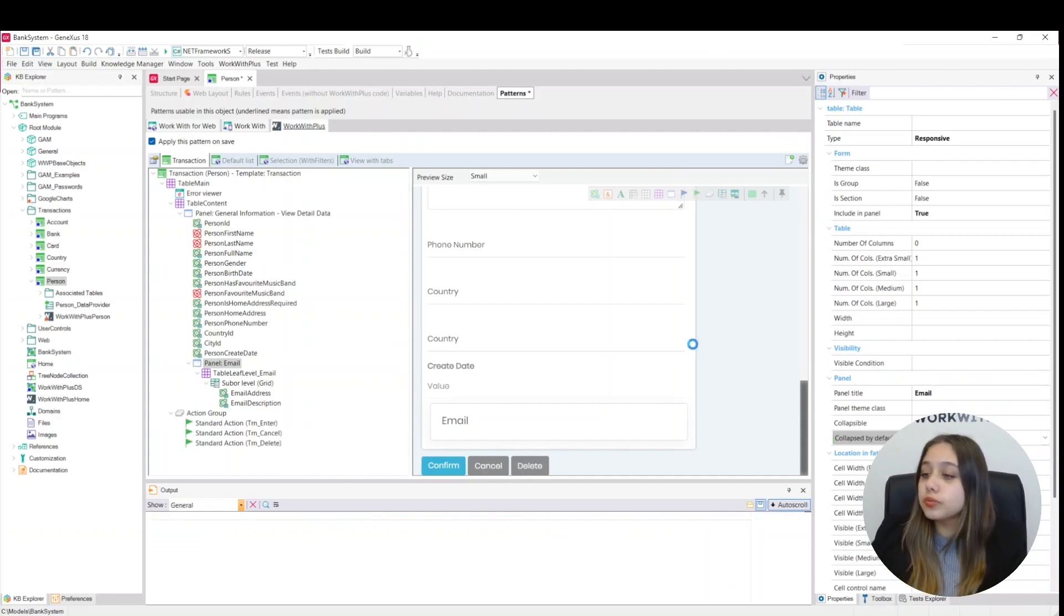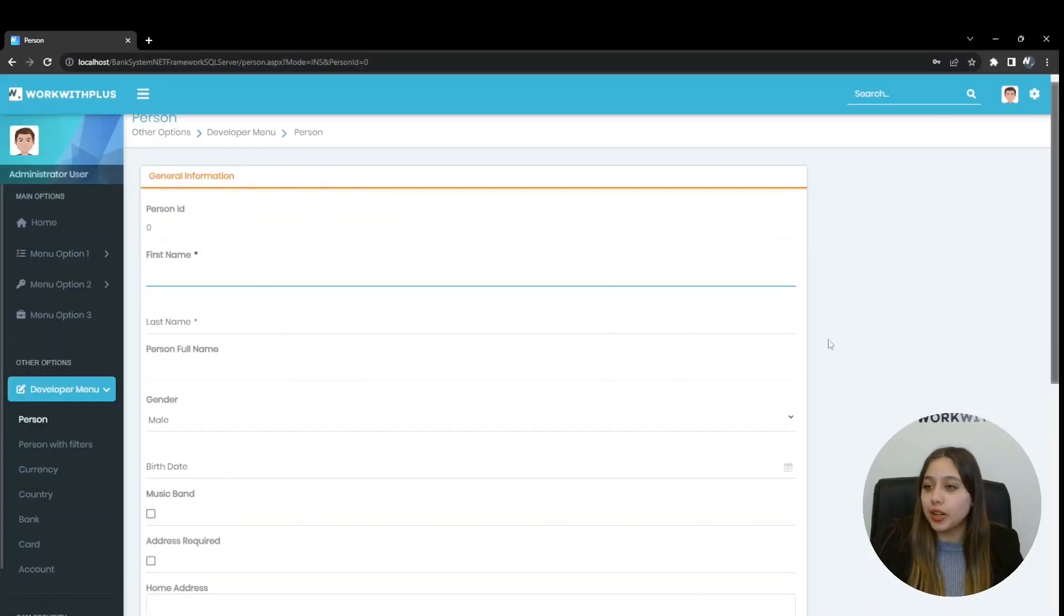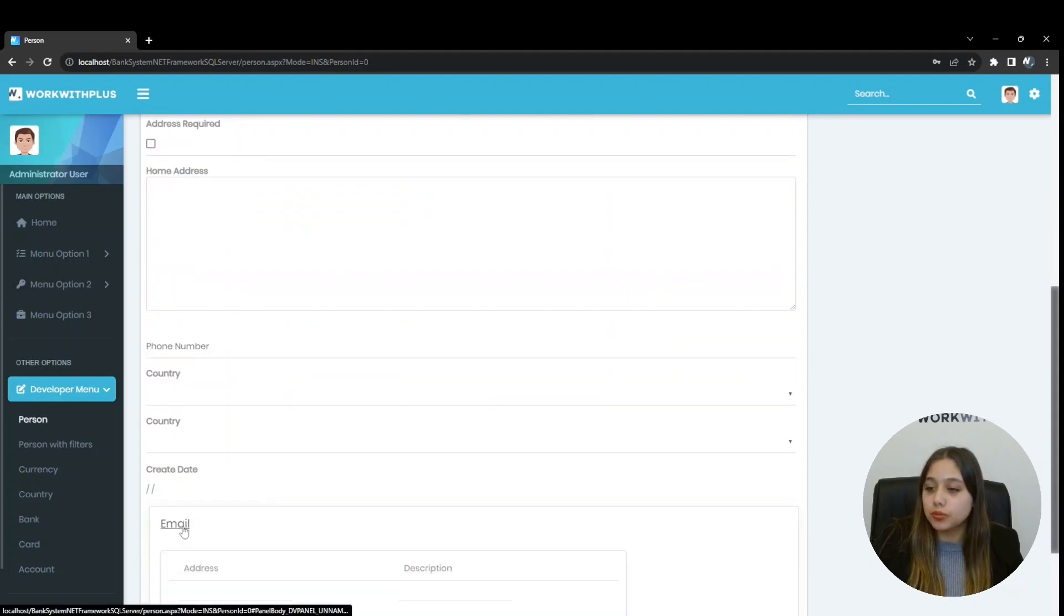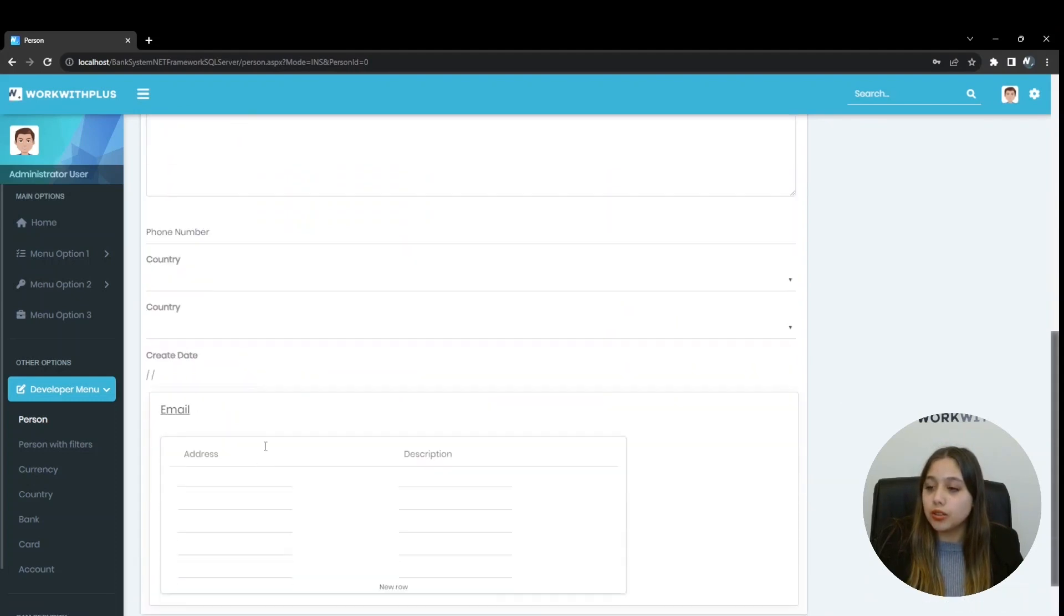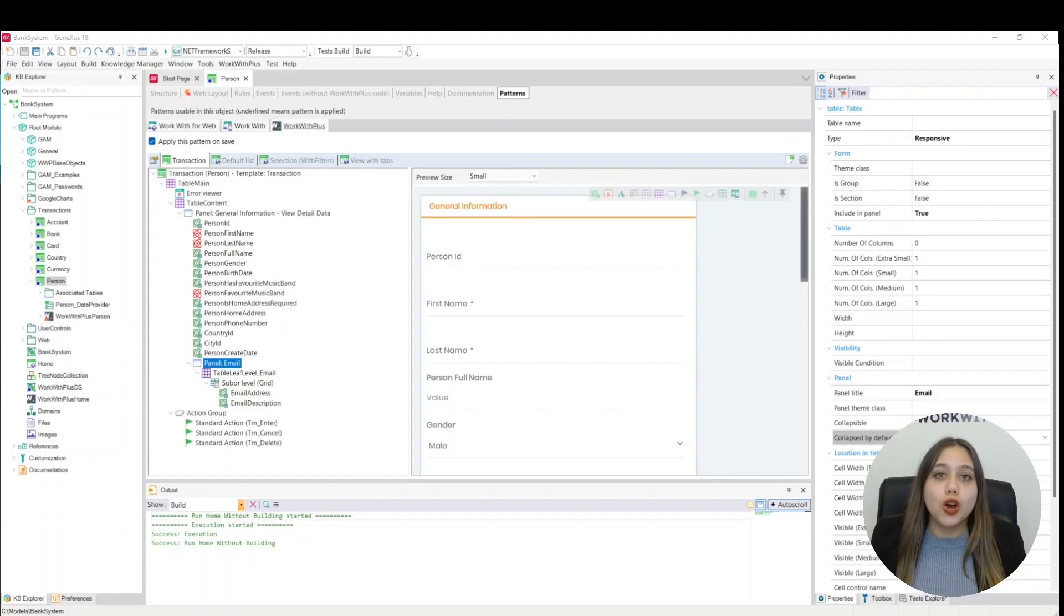Now let's test it on runtime. We will see that it is separated into two panels, and one of them is collapsed. We click here and the panel is displayed.